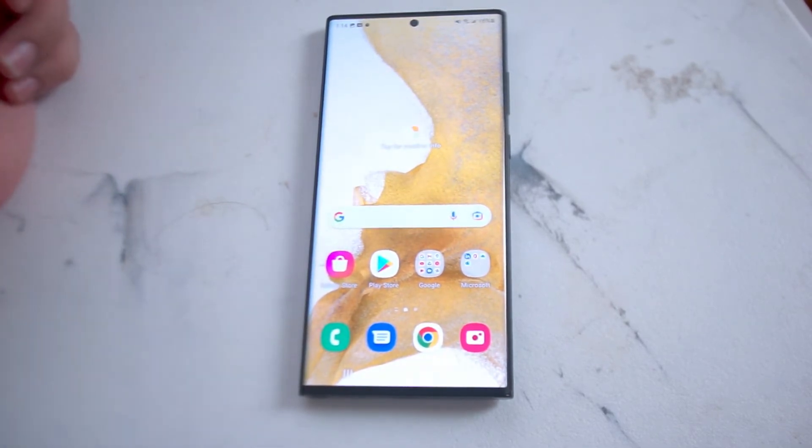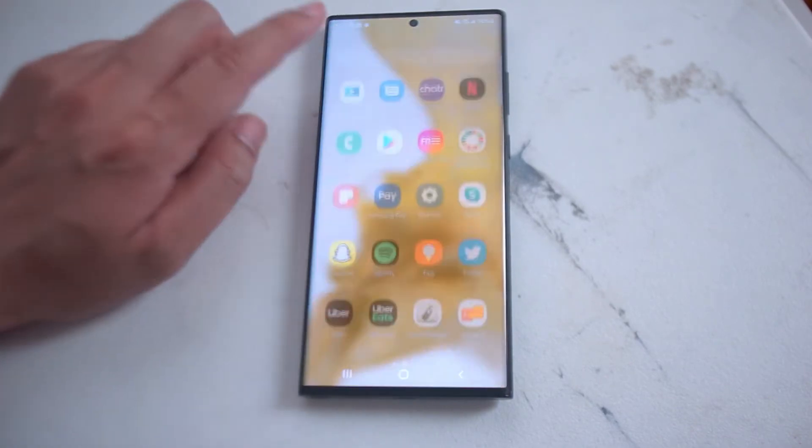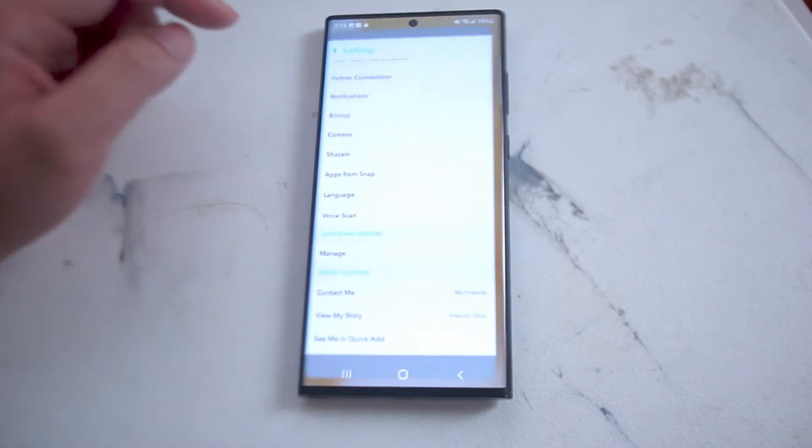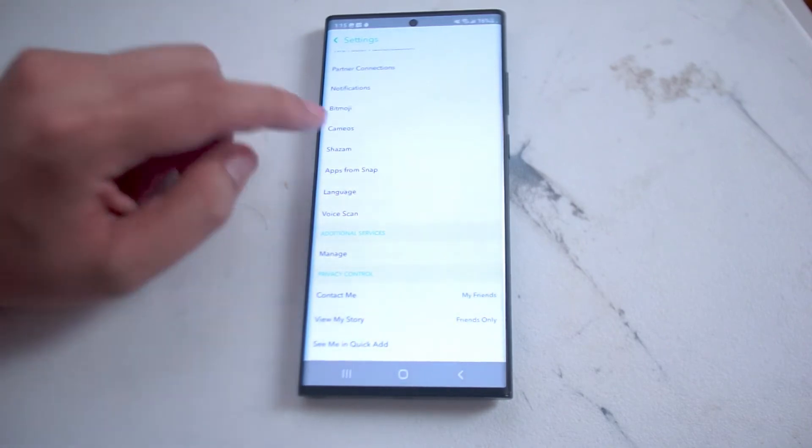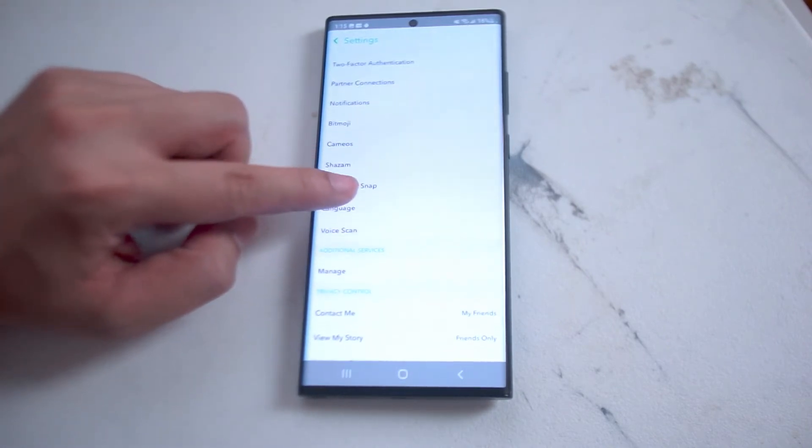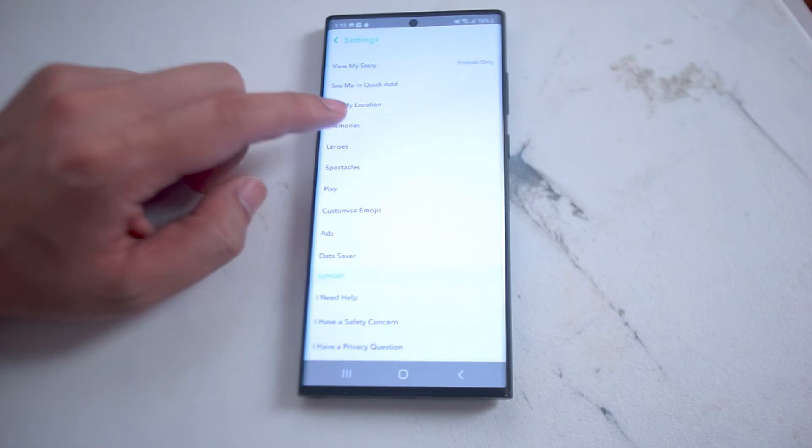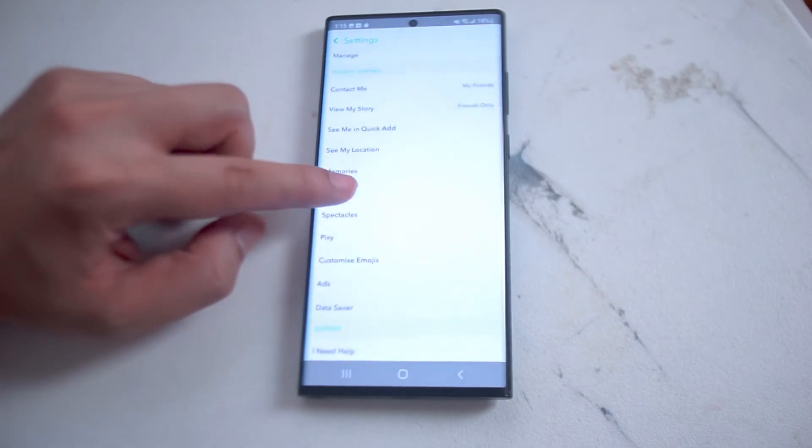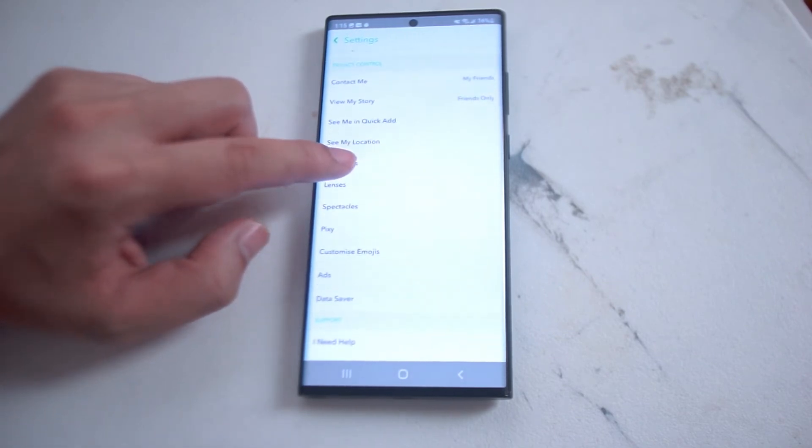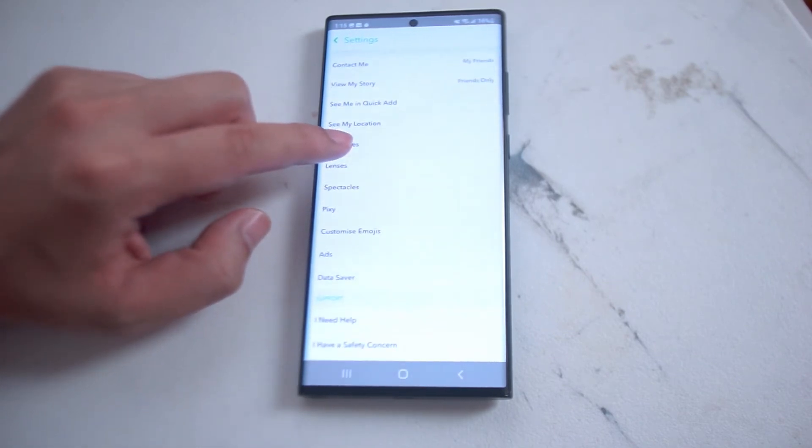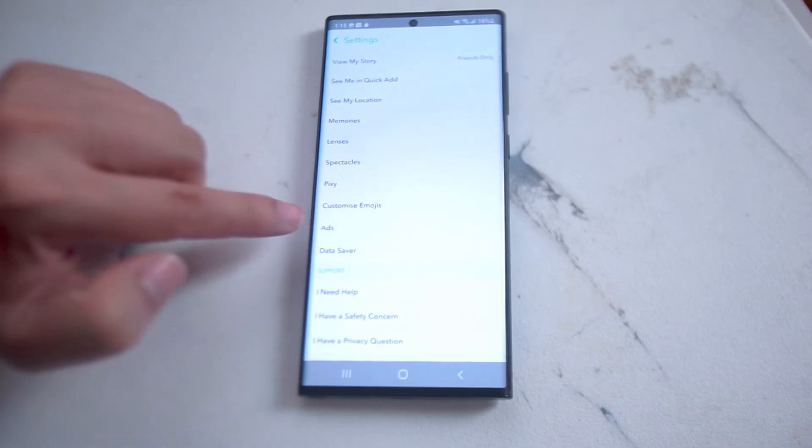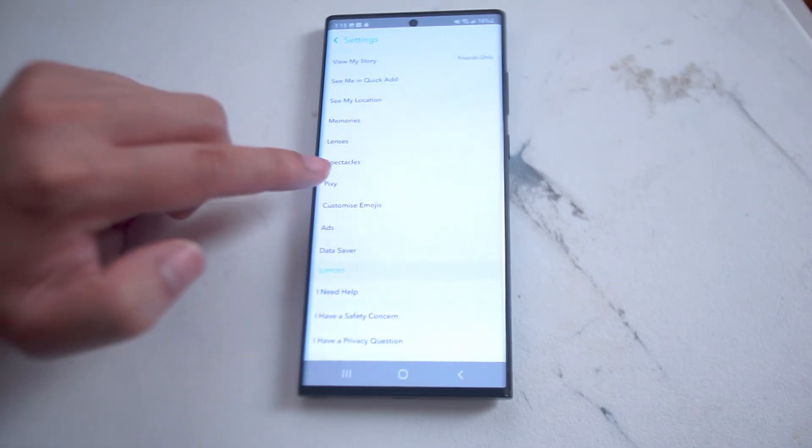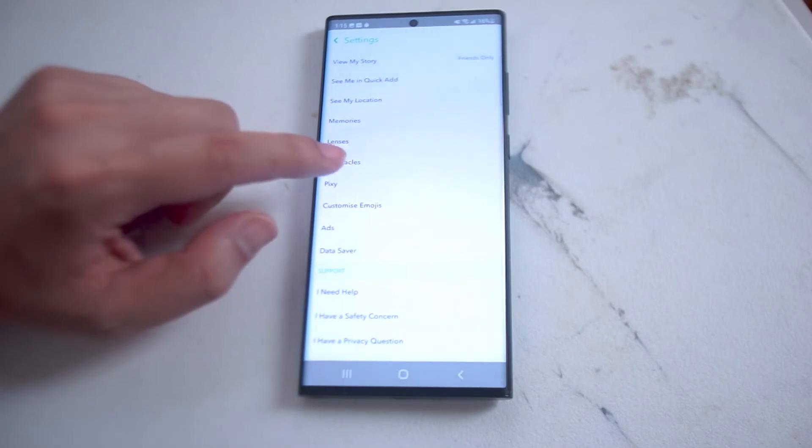To customize your emojis, head over to Snapchat. From Snapchat, head over to your settings. From settings, scroll down to the privacy control category where you'll be able to see an option called customize emojis. This is usually right under Pixie and above ads.